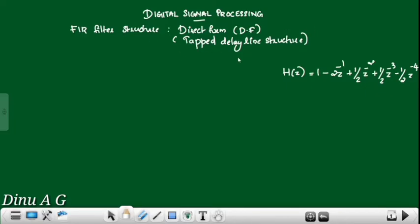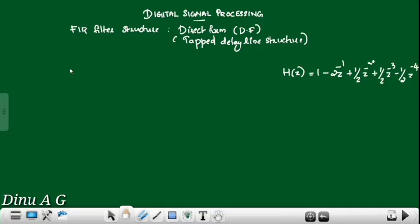We will discuss another name for the FIR filter structure: the Tapped Delay Line Structure, along with the Direct Form structure.